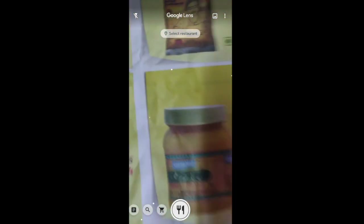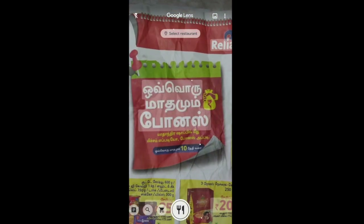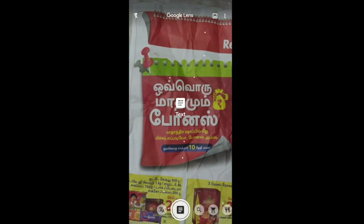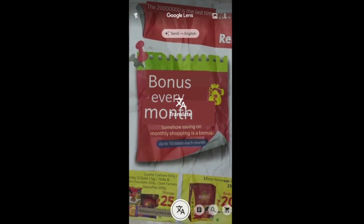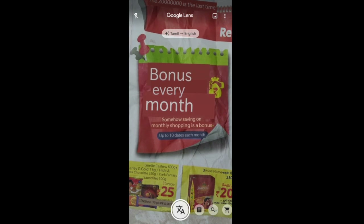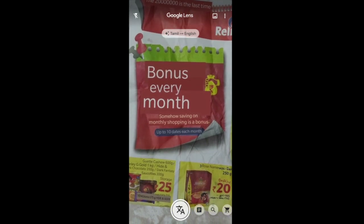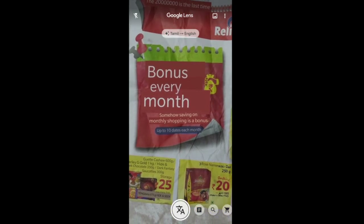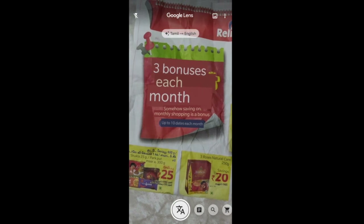Let us now translate a big colourful ad in a local newspaper. Bonus every month. Wow! You don't want to miss out on ads like these just because you don't know the language. Not anymore. Thank you Google.